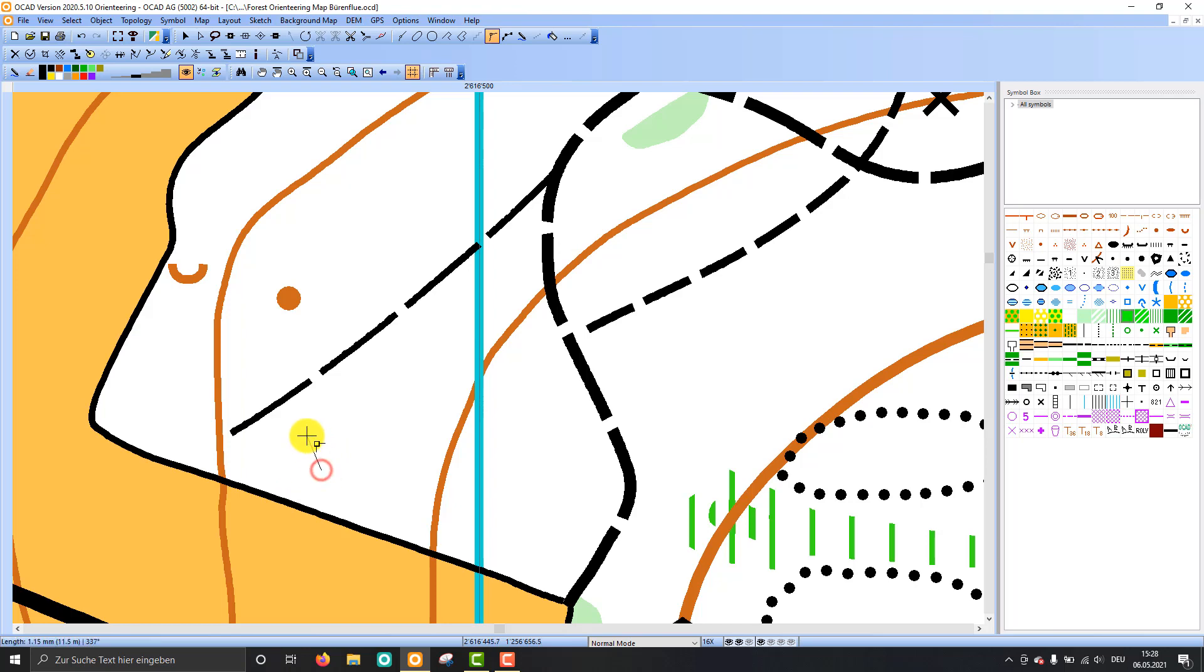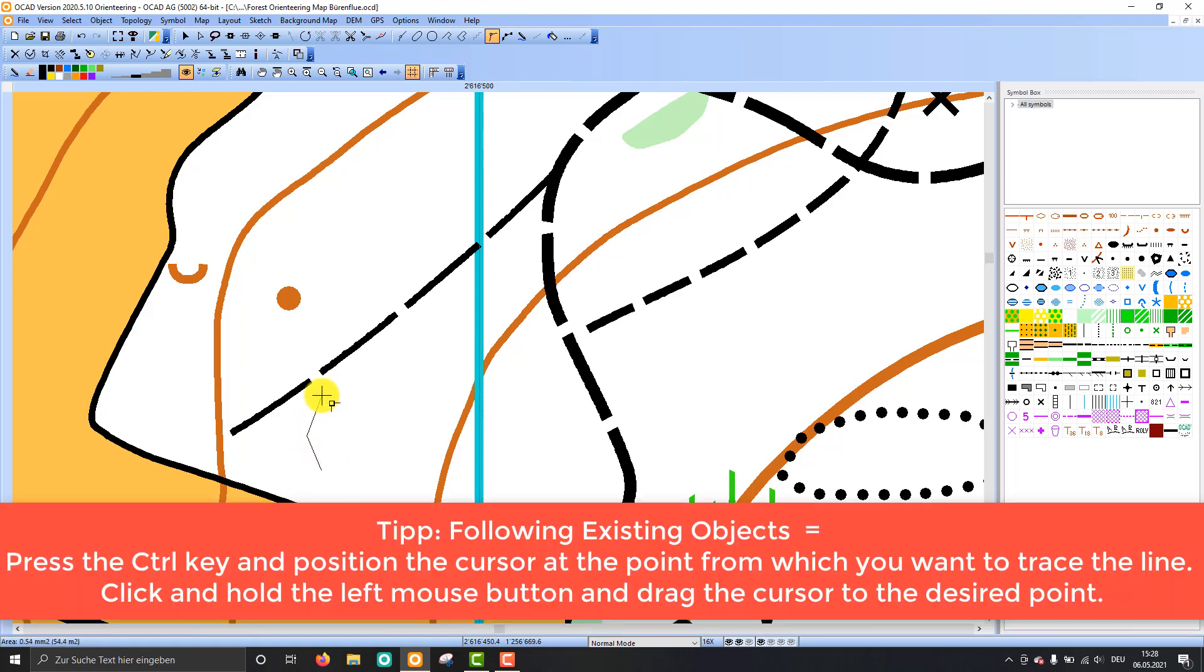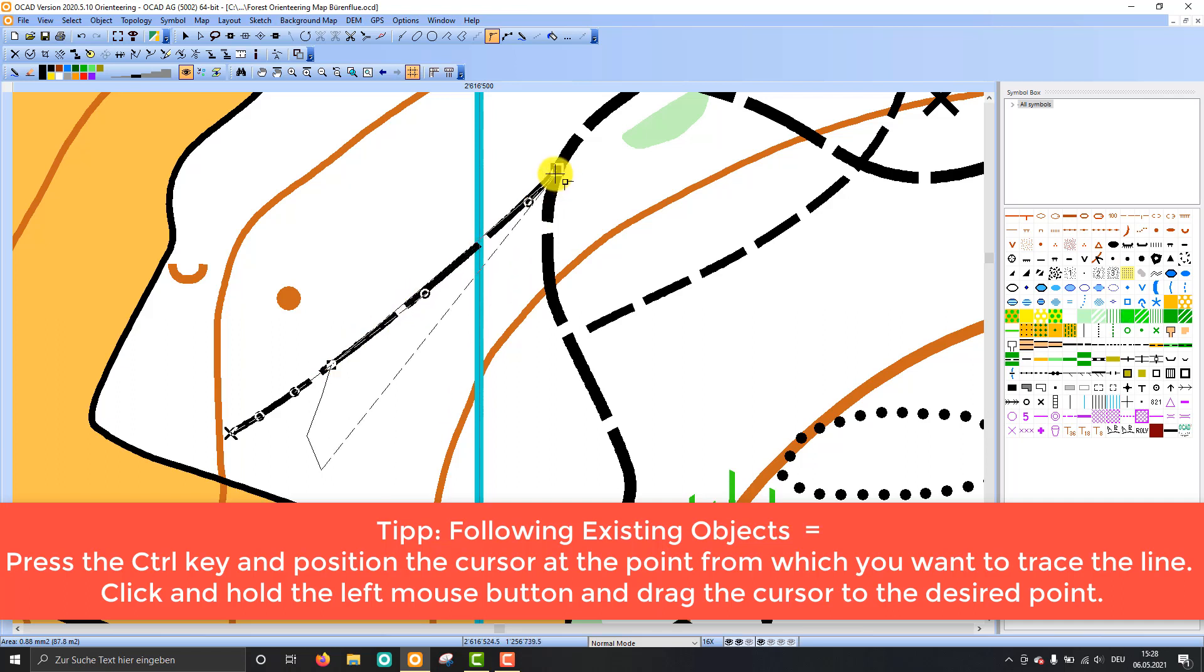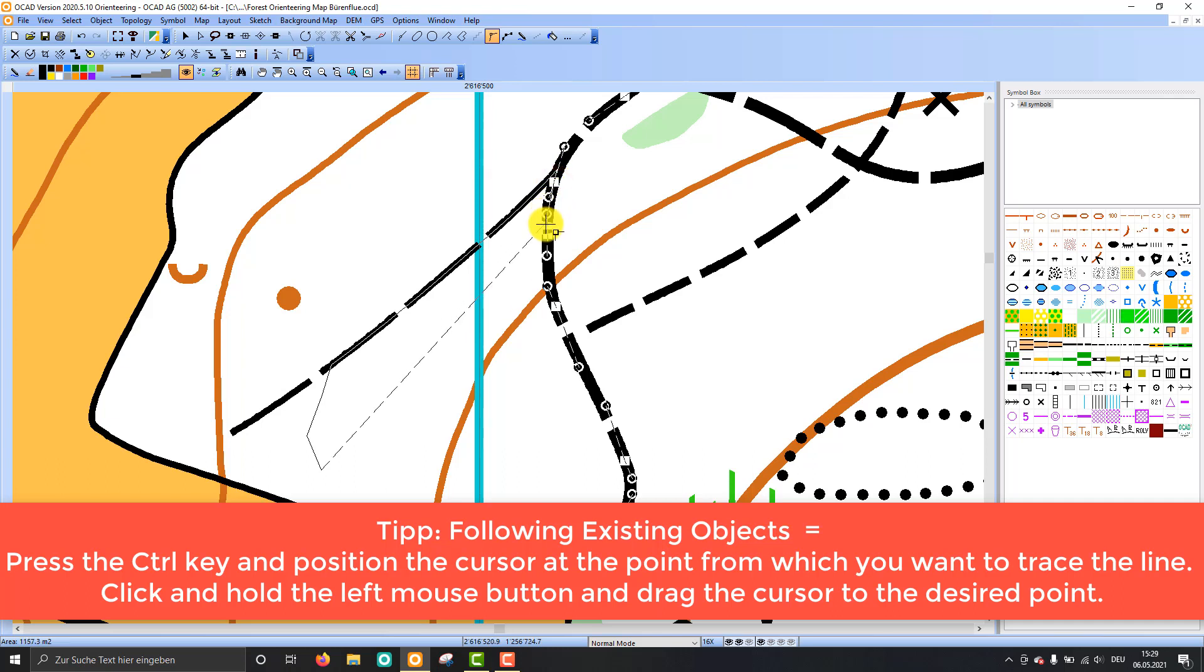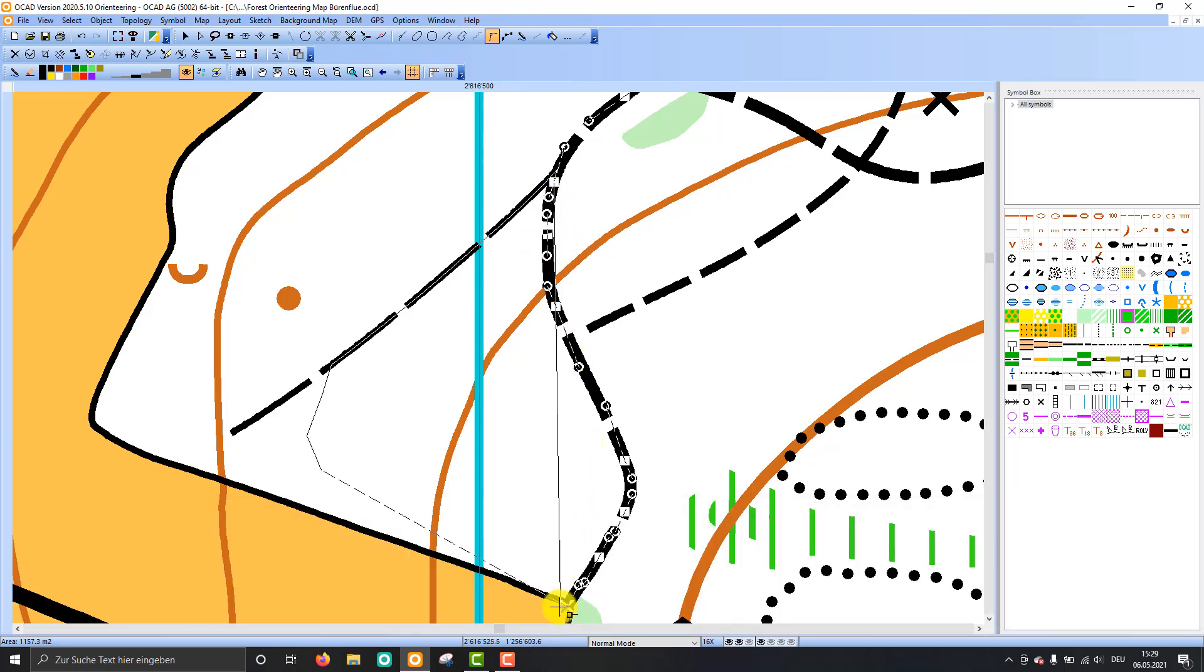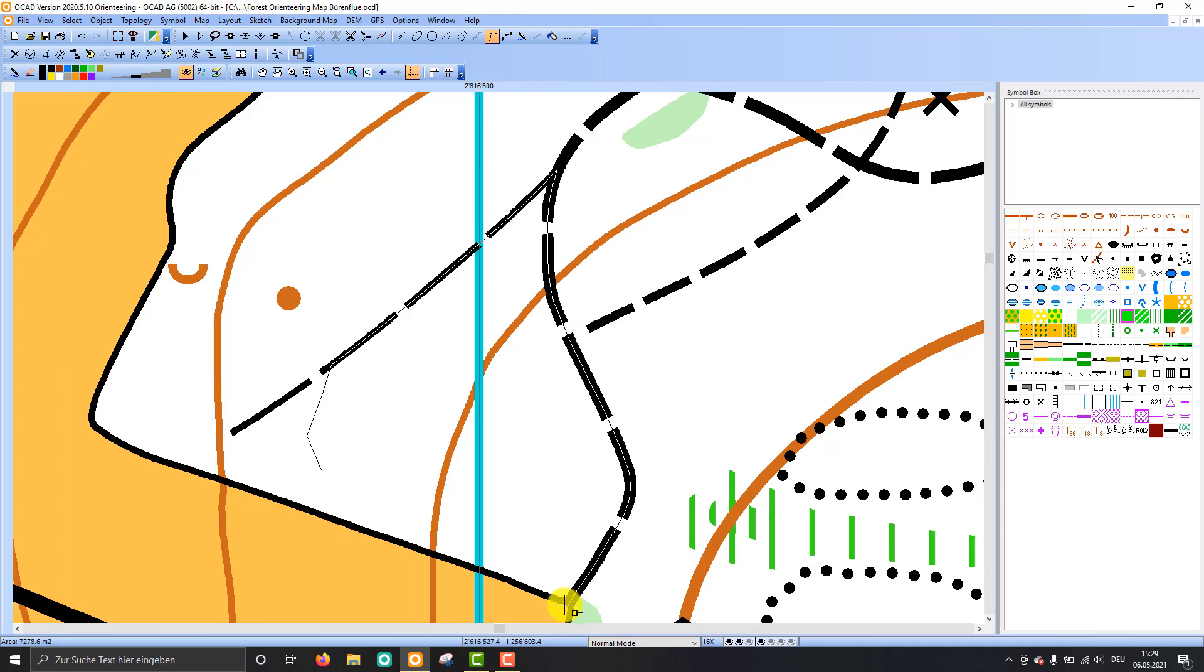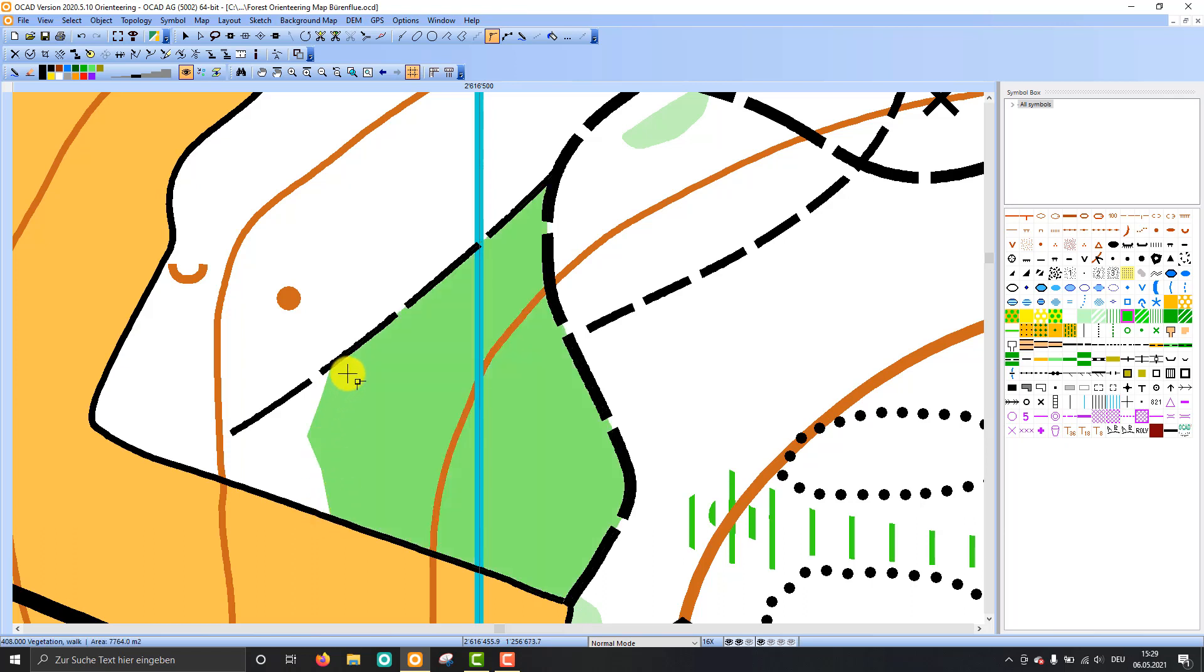And then I start here with my object and I press the control key this time. So I press the control key, I hold it down and click on this track. I can release my mouse here again and I have still pressed down the control key, and I click on this bigger road. I release my mouse here and then I do it the same for the open meadow. And you see I have filled now this area with a vegetation symbol.